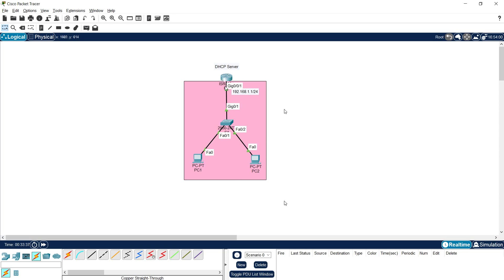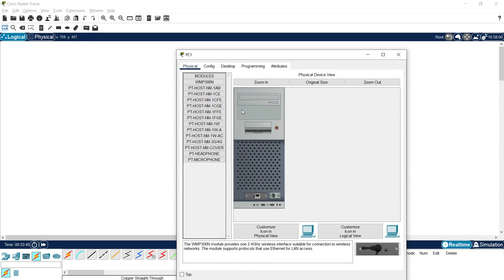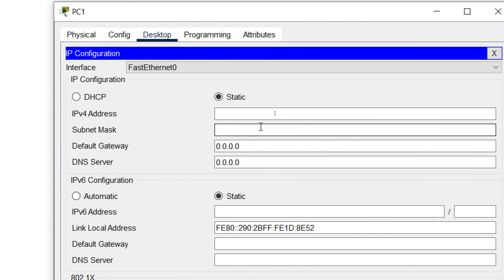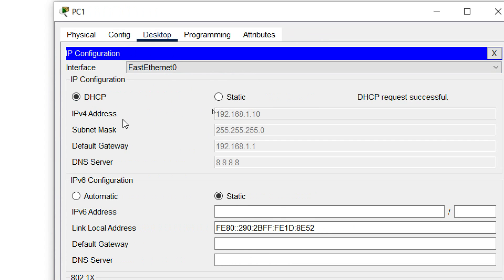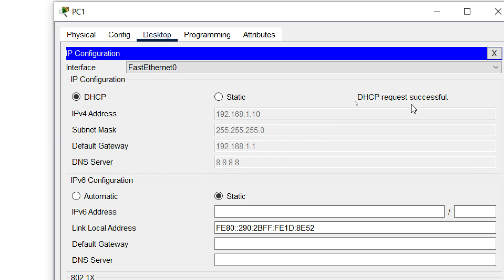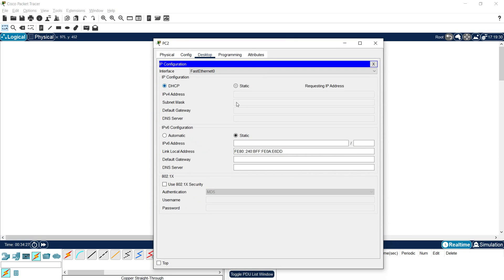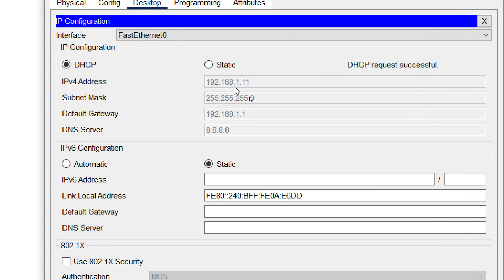We configured our DHCP server. Now we are going to give the DHCP option on PC1 and PC2. Let's check if it's working — we go to Desktop > IP Configuration and select DHCP, so PC1 will get its IP address from the DHCP server. We can see IPv4 address 192.168.1.10 — starting from .10 because we excluded the first nine addresses. The subnet mask, default gateway, and DNS server are all shown. DHCP request successful. On PC2 we also select DHCP — next address is 1.11, with mask, default gateway, and DNS server. DHCP request successful.